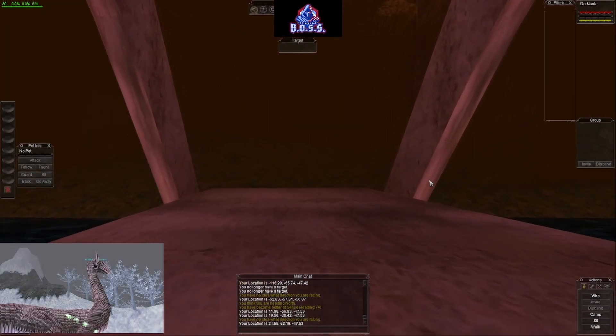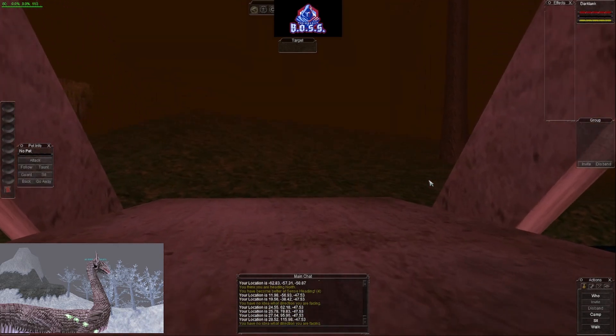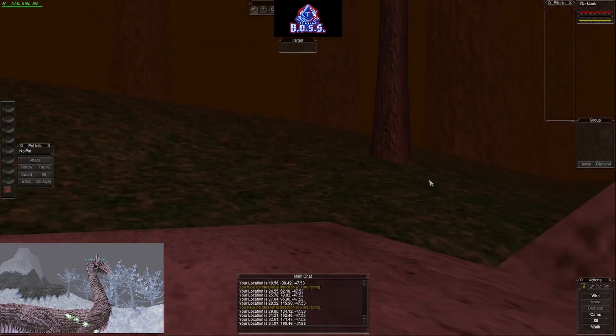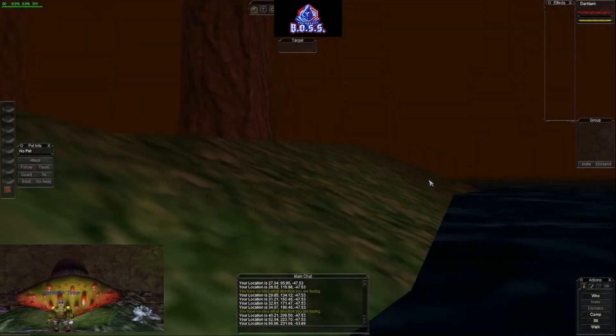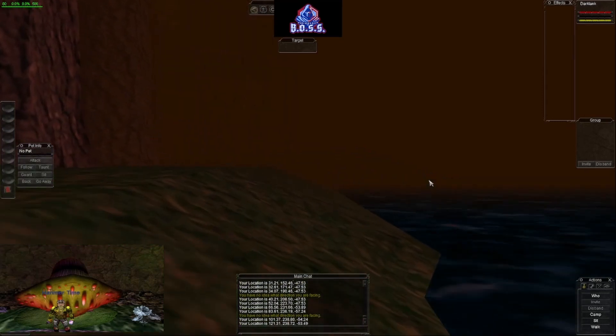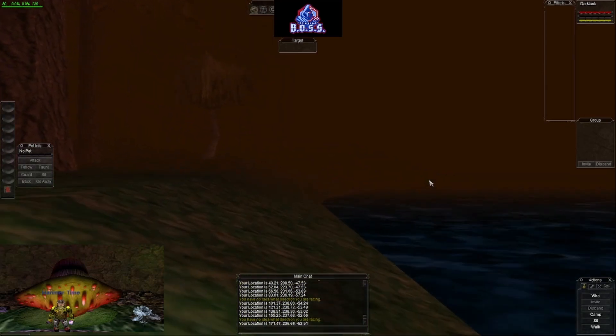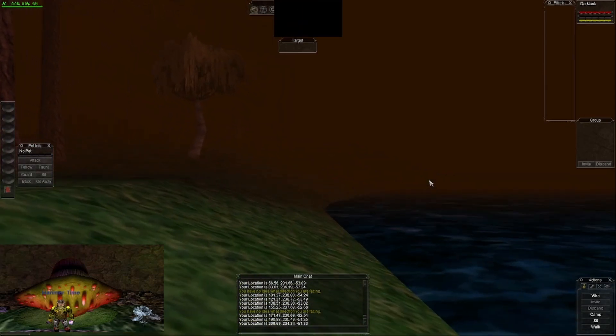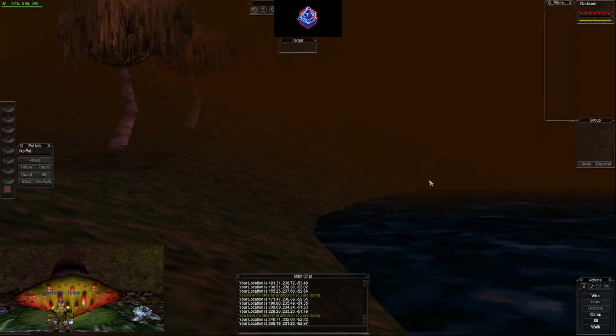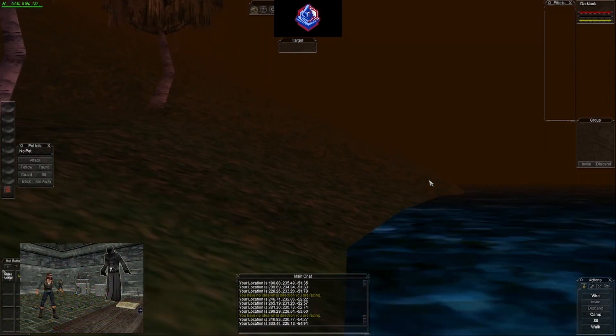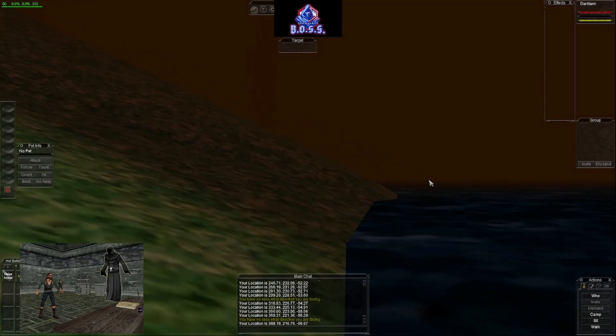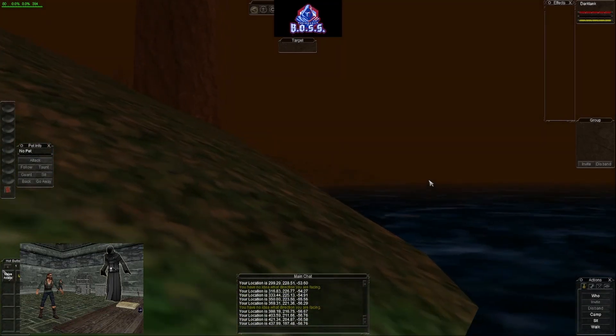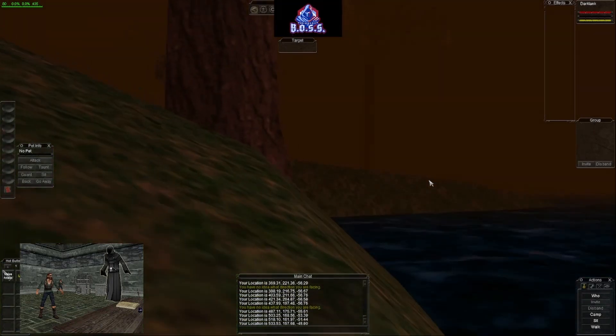Once we cross the bridge here we're gonna make a quick right and we're gonna hug the shoreline and go this way. The reason that we're hugging the shoreline is because there are druids over here. If you're evil, you're probably KOS, so keep that in mind.